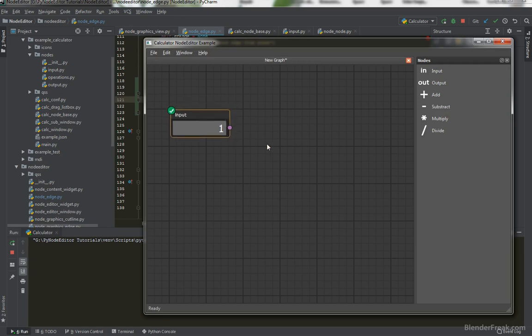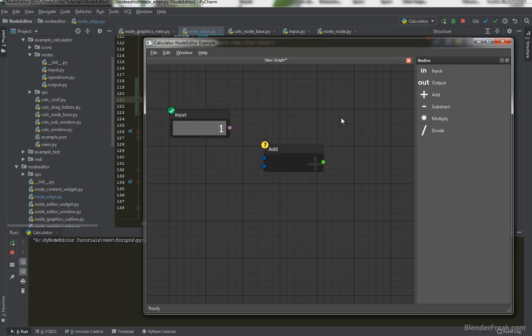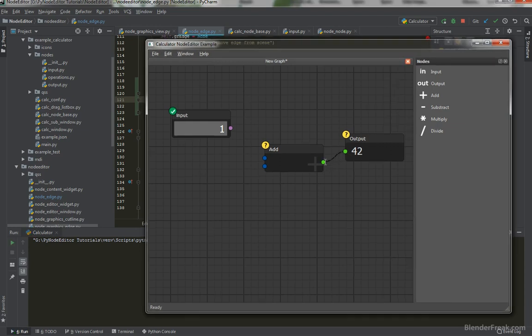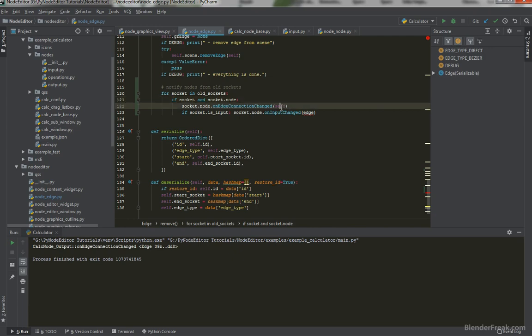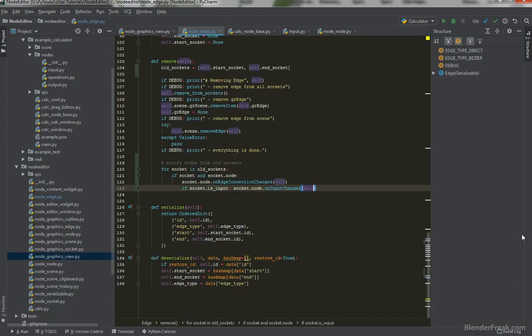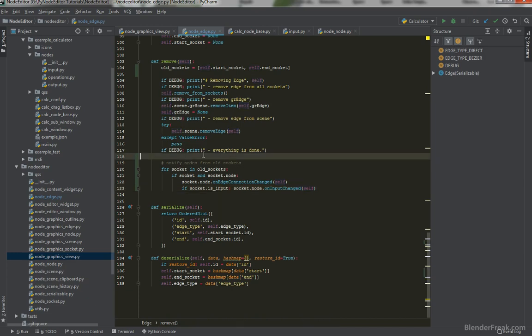Here is input, add, and output. Once I connect it, we got a crash here. Yes, definitely, because we should pass self and not this one here.